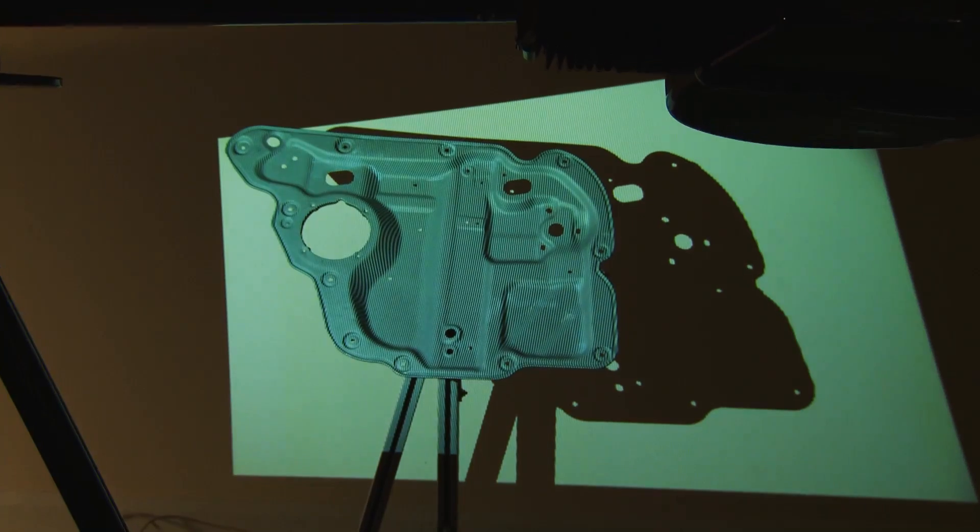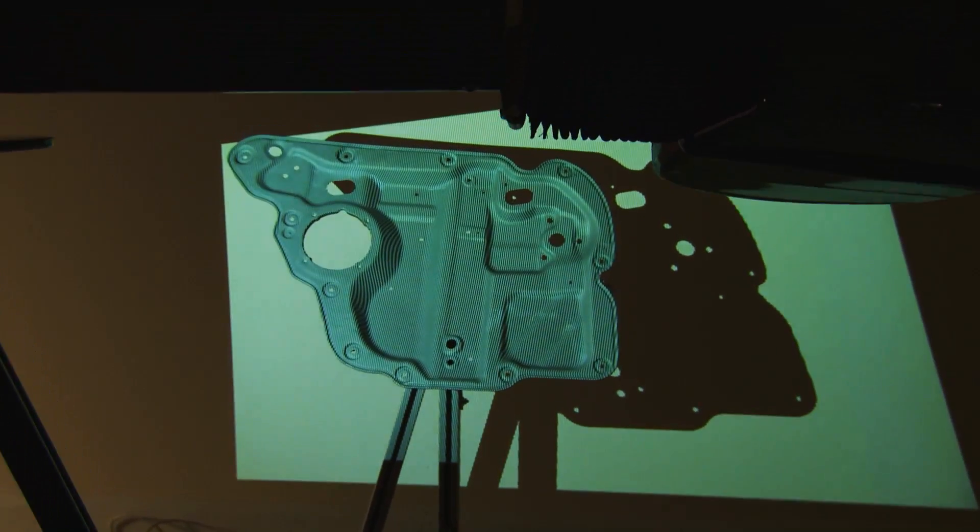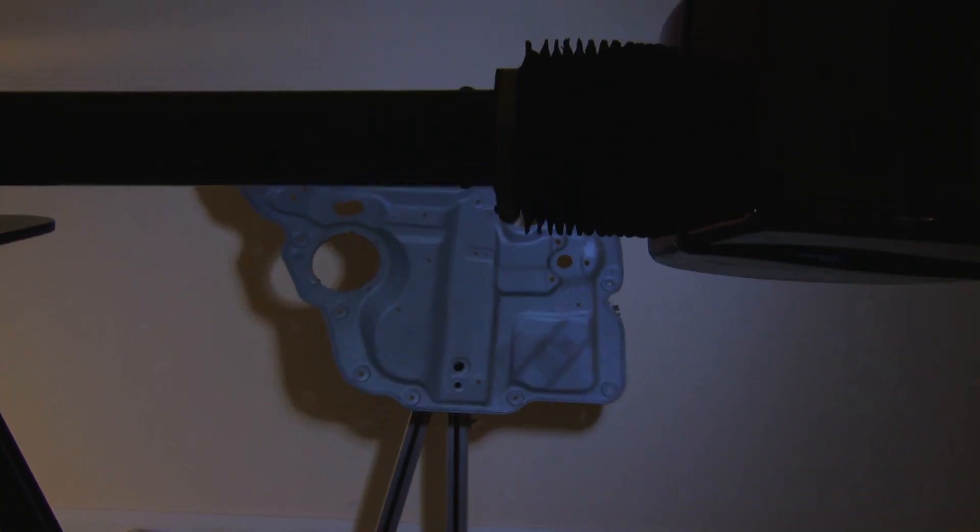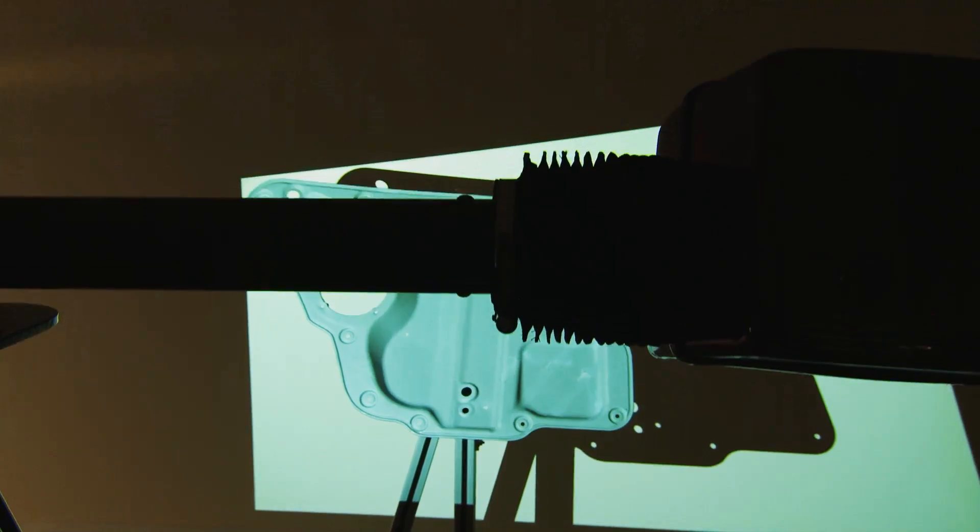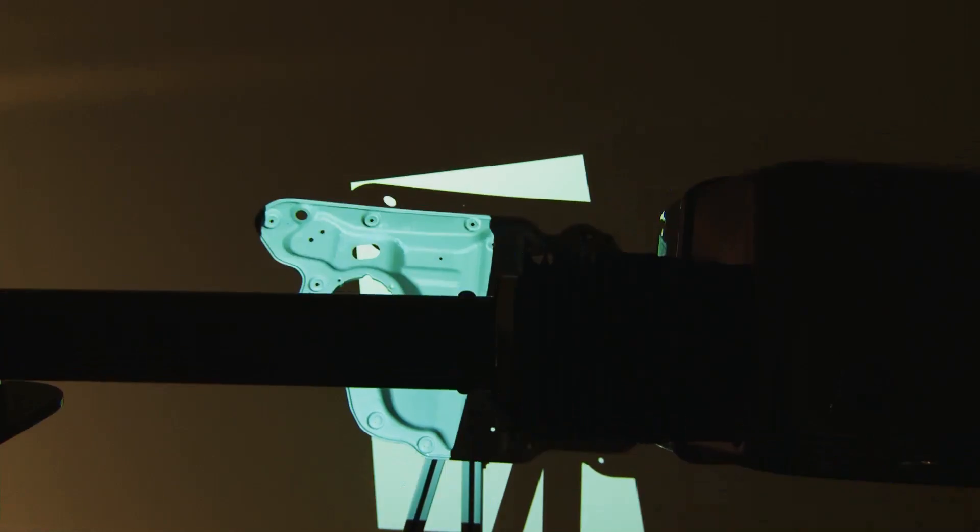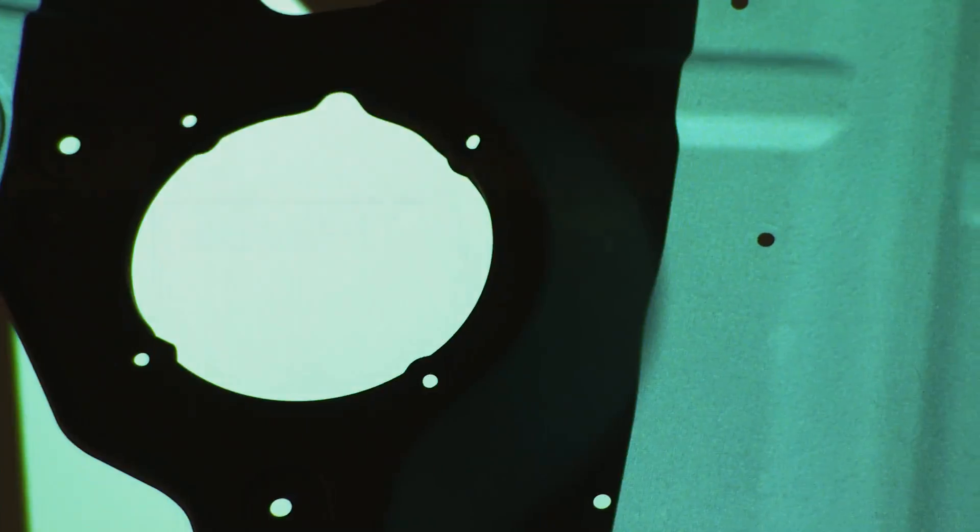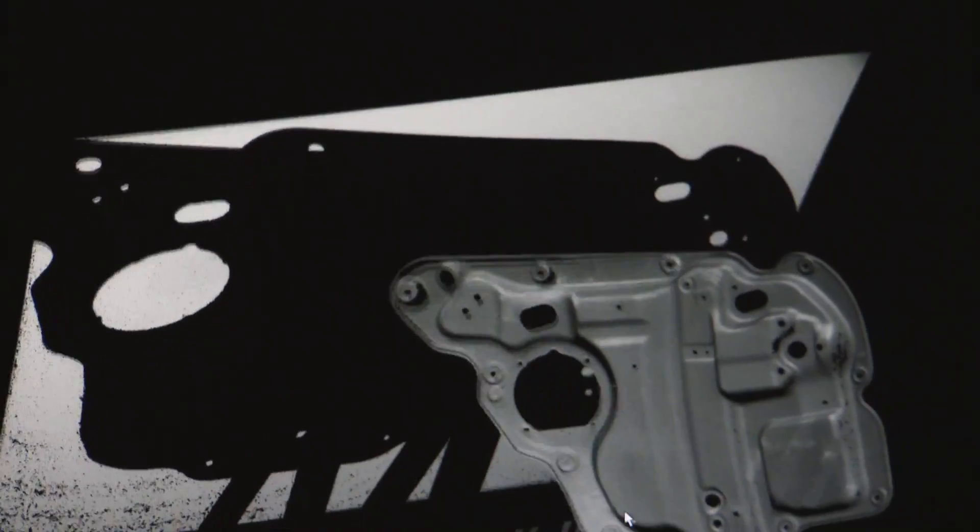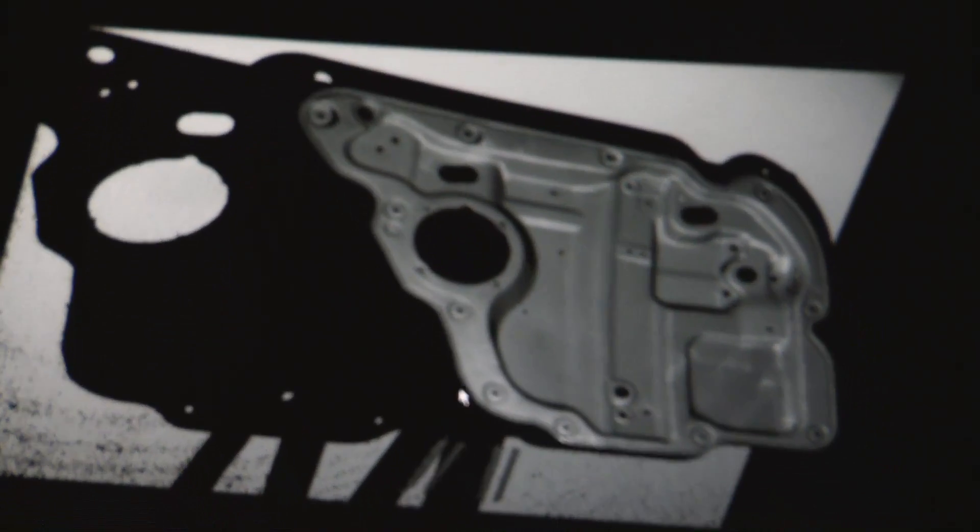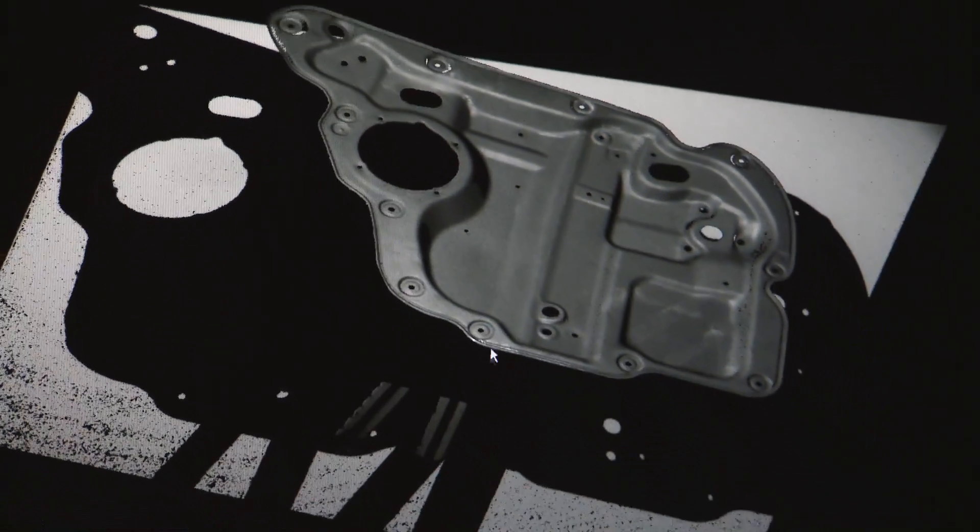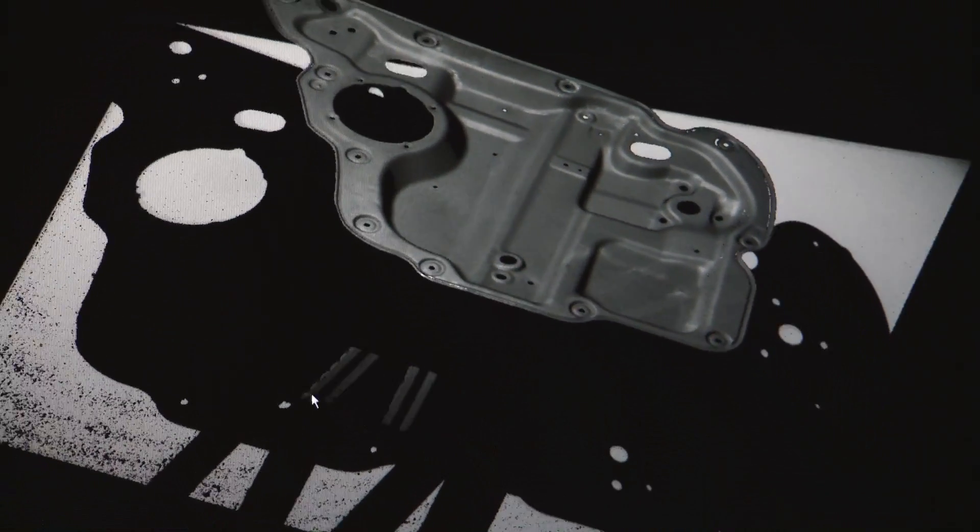One truly unique feature is the OptiScan3D's ability to detect edges in sheet metal and other parts in 3D where the scanner is used with optional backlighting hardware. No other scanning system can do this.